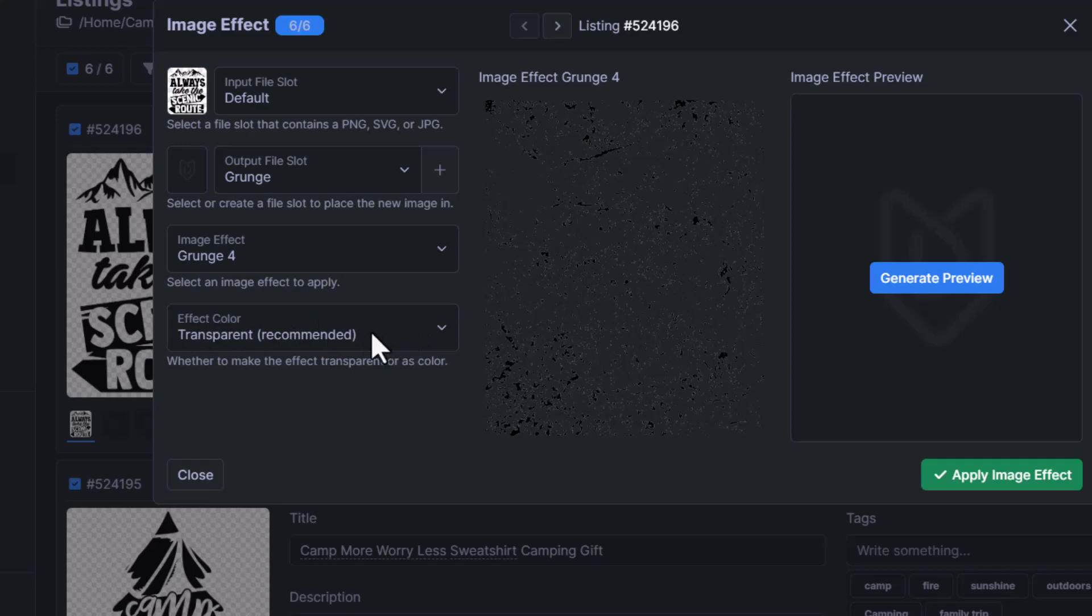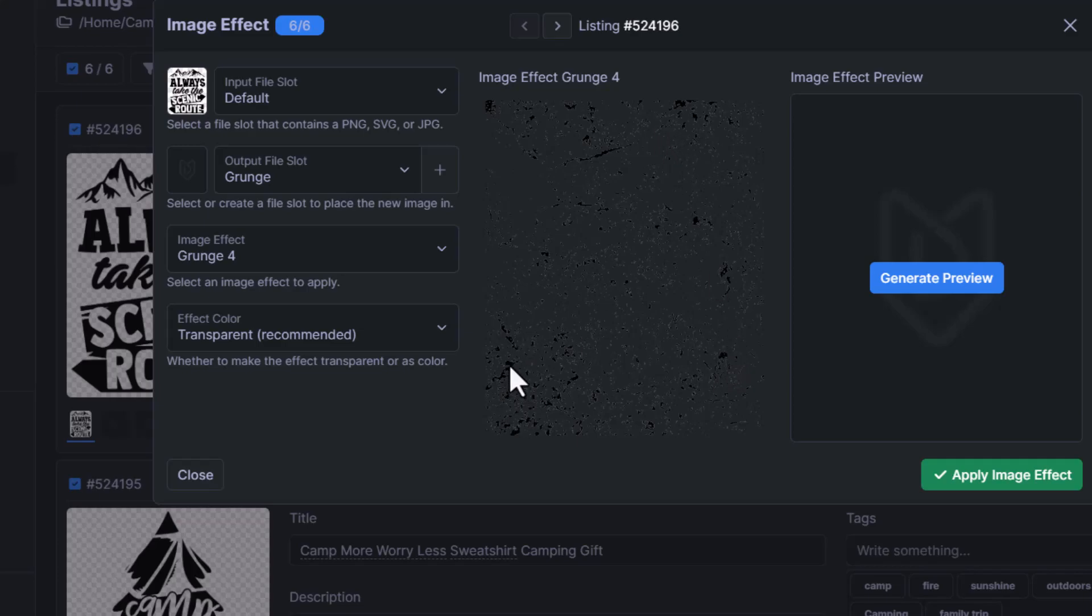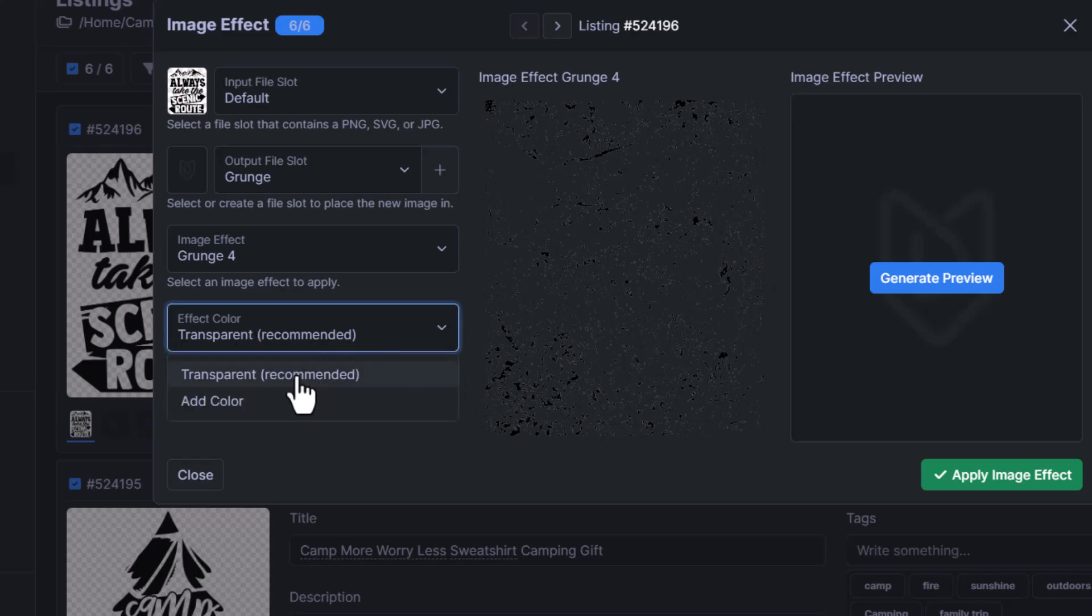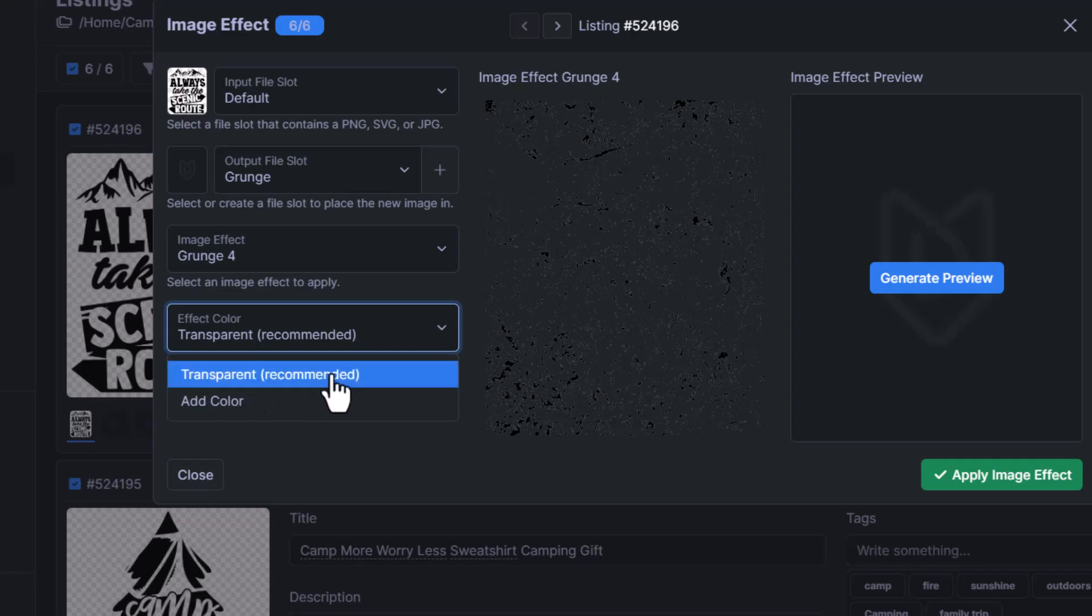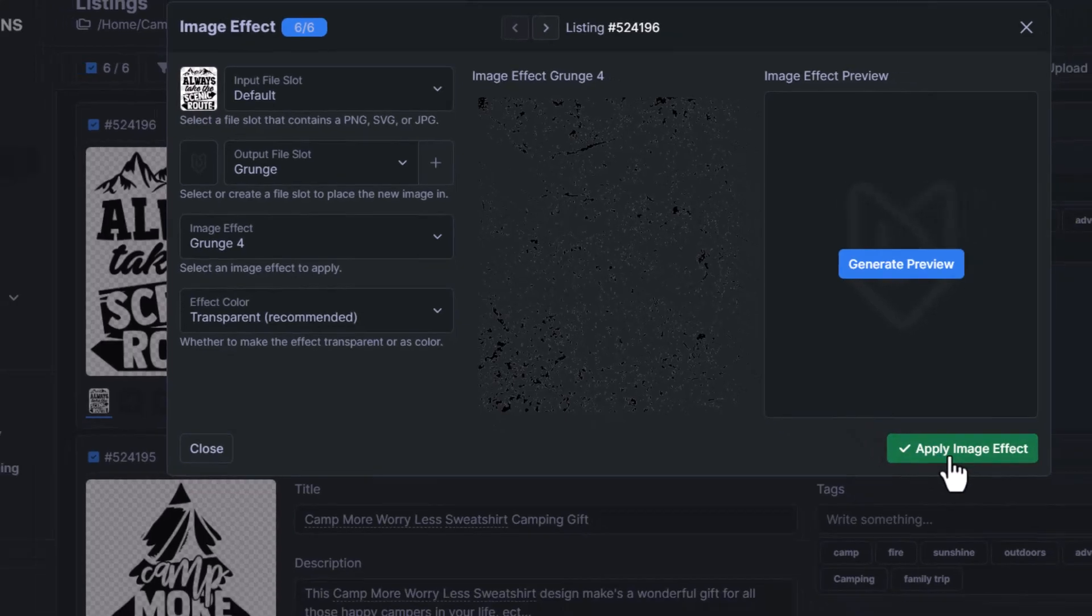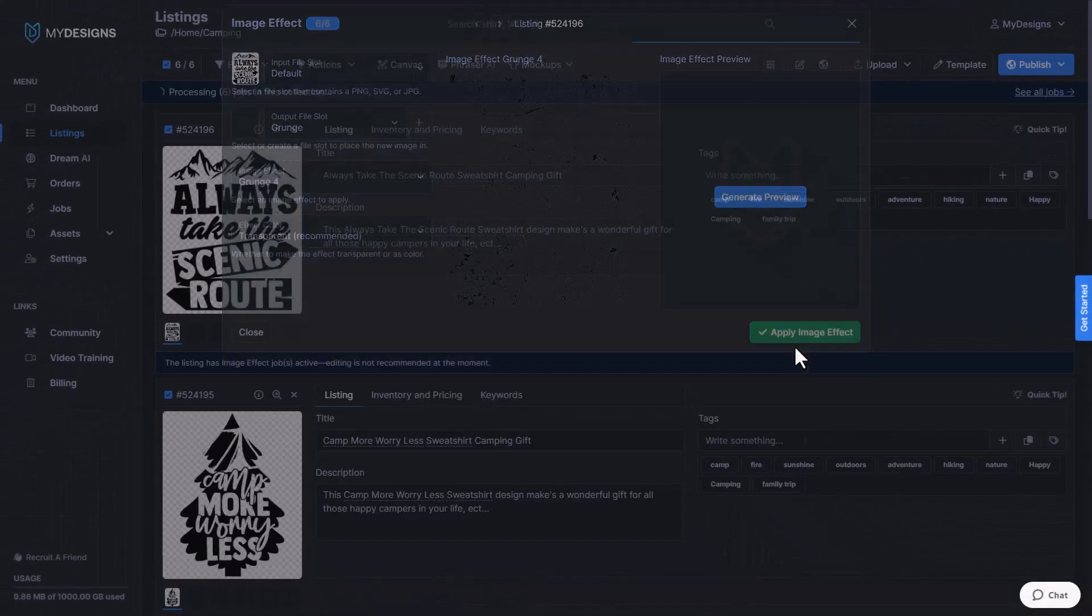I have it set to transparent. So what that means is all these little specs are going to be transparent. So for instance, if I put this on a blue t-shirt, the blue background is going to come through on all of these specs. That's what transparent means. You can add a color if you'd prefer, but we recommend you do transparent as that way it's going to look good with all of your designs that you're putting in on or all of your products. So now we'll click apply image effect.